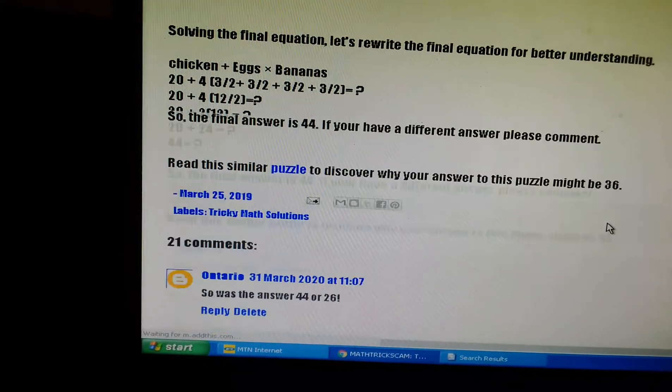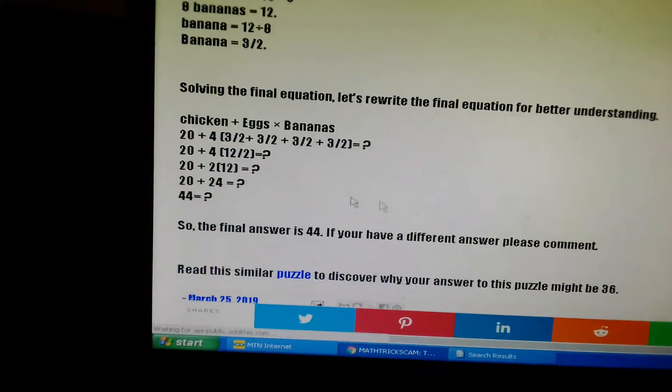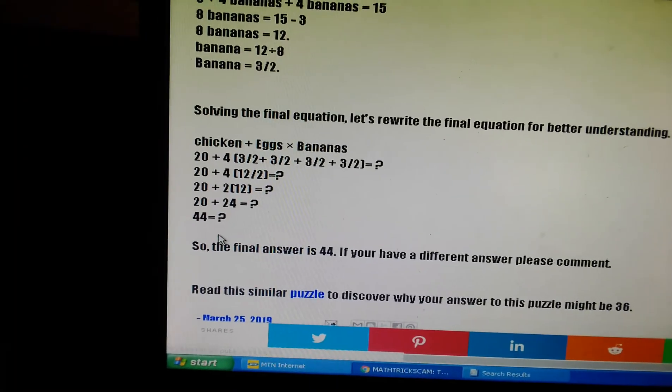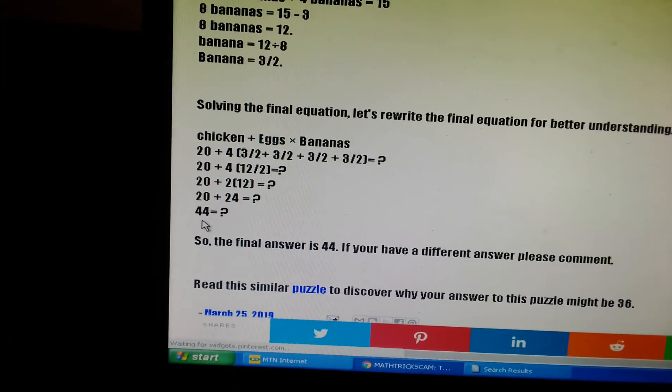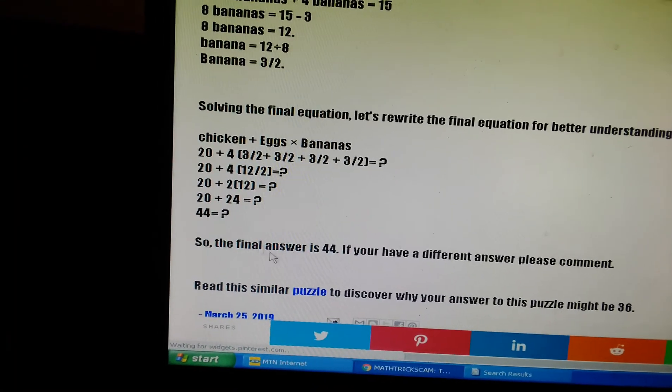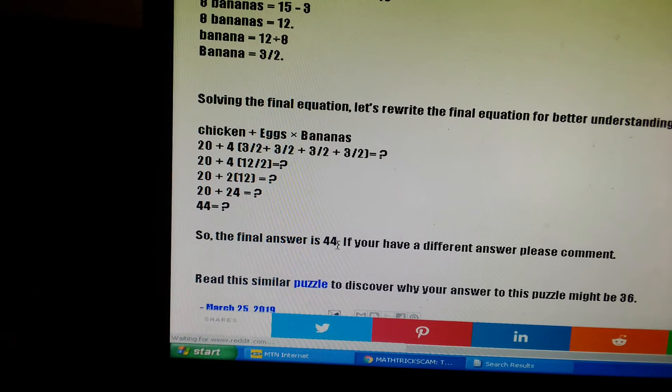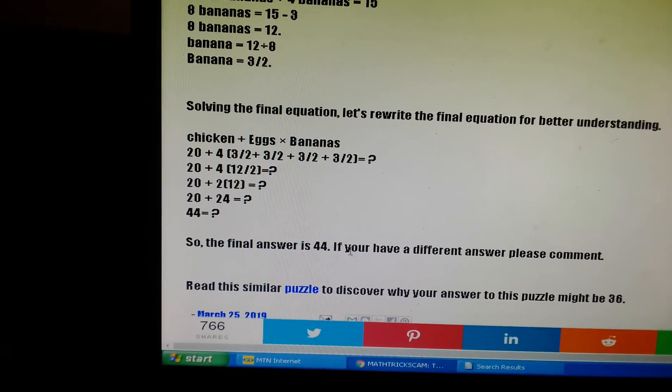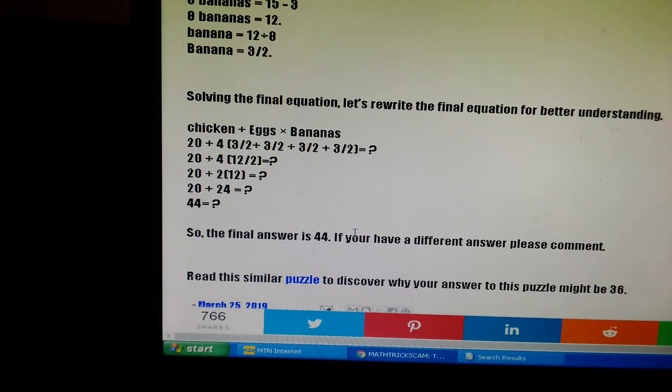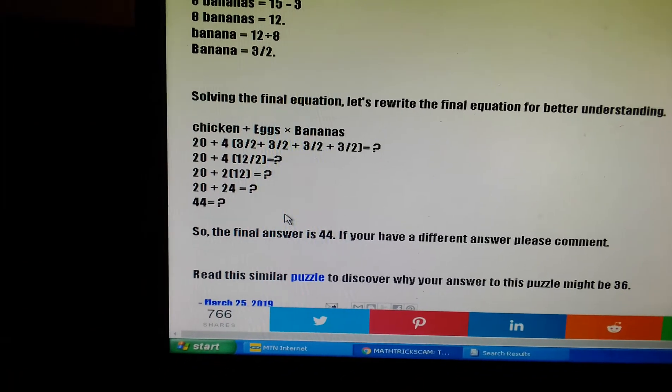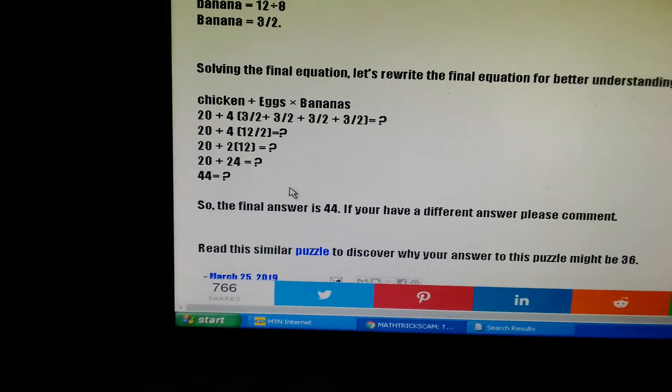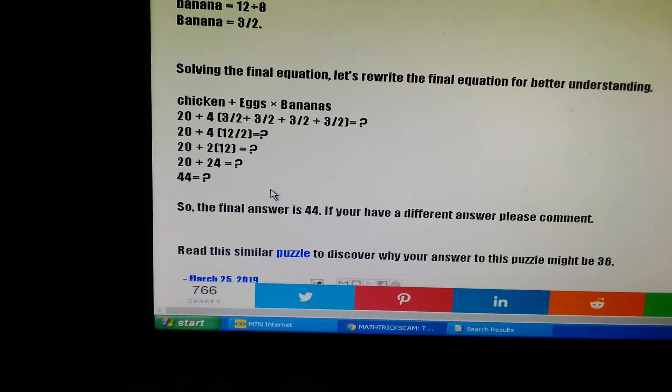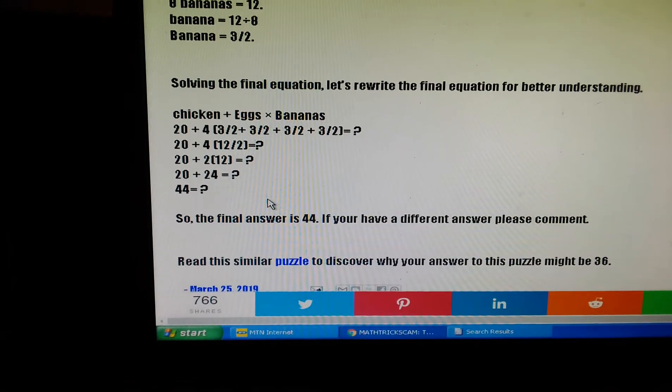This is the answer. Next video, I will explain why the answer is 44. Thanks for watching.